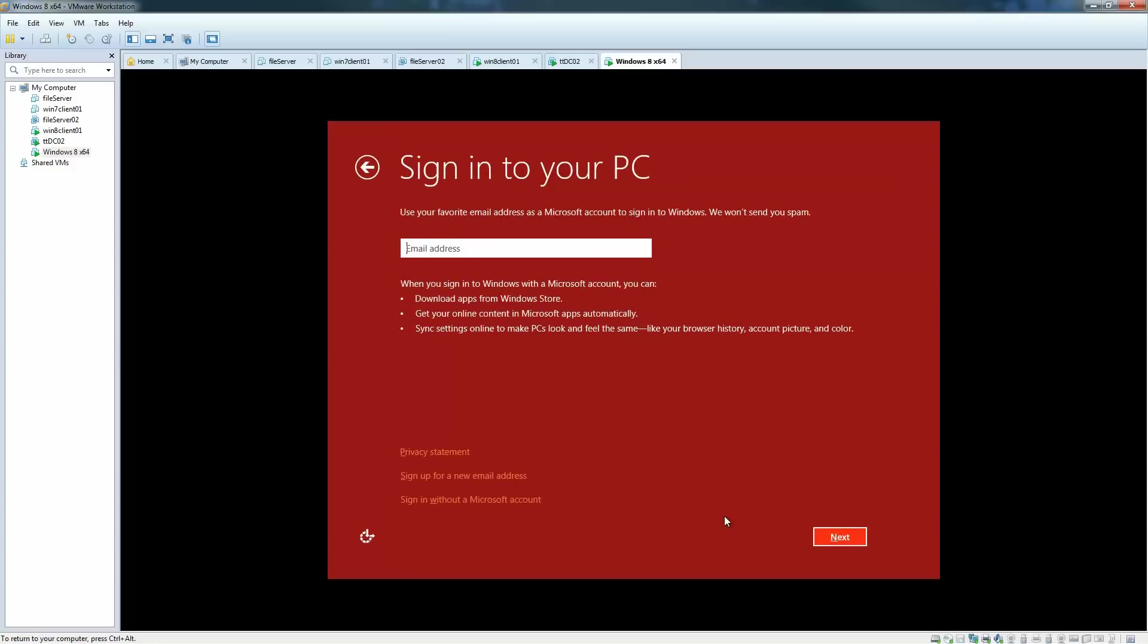You need to provide it with a Microsoft account and click next here. What it's going to do at this point is to connect to the internet and check if it is an actual Microsoft account. If it finds that it's a Microsoft account, it will ask you to provide it with the password for this account.